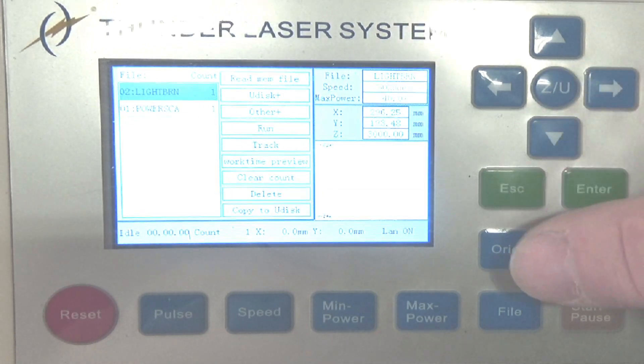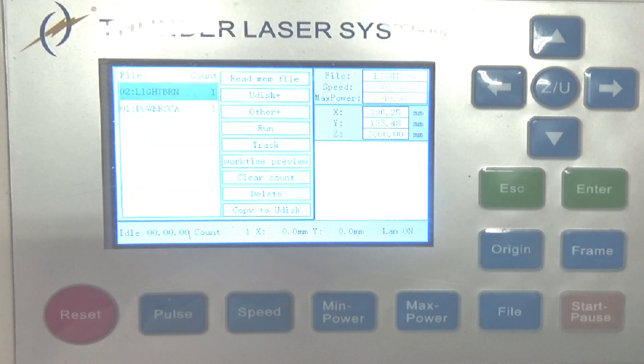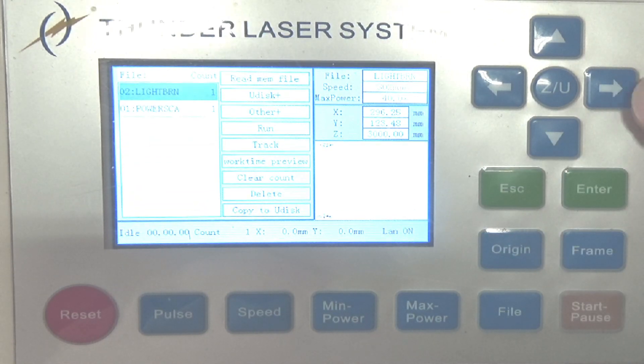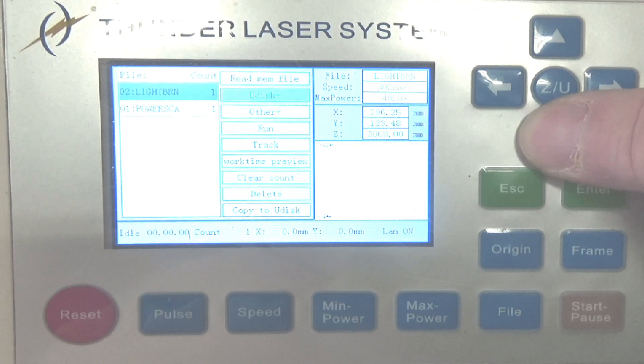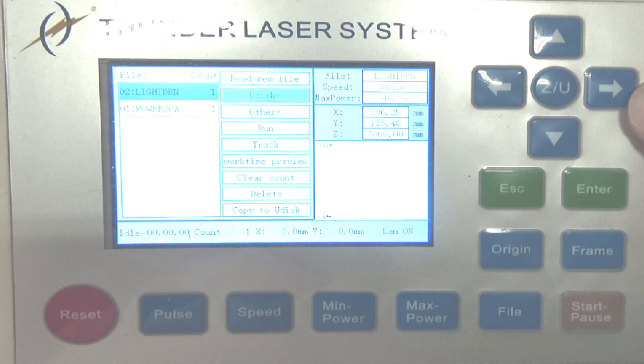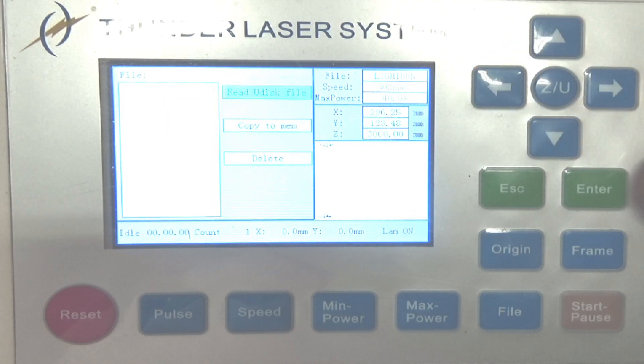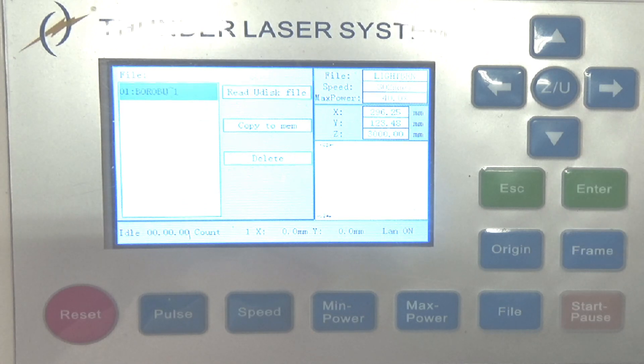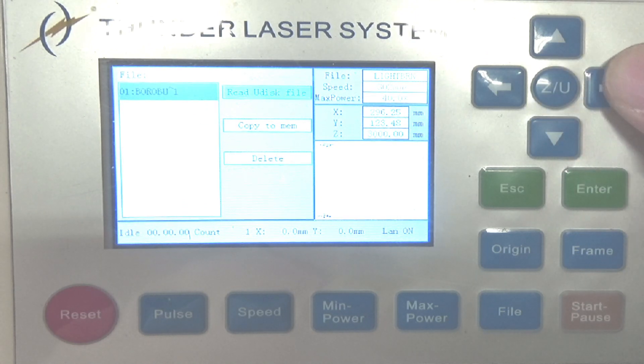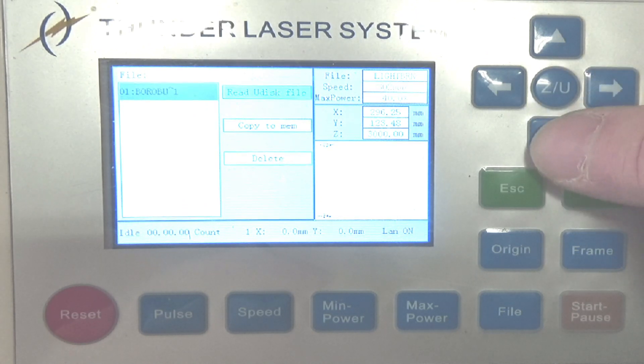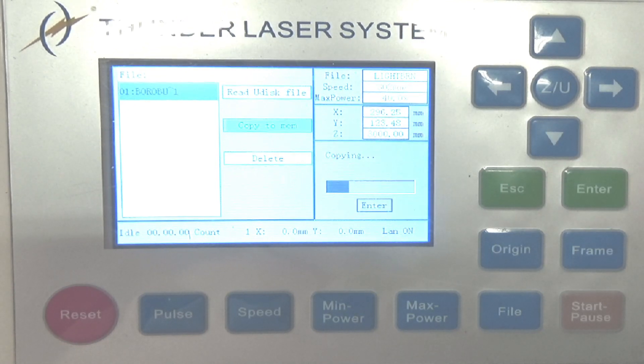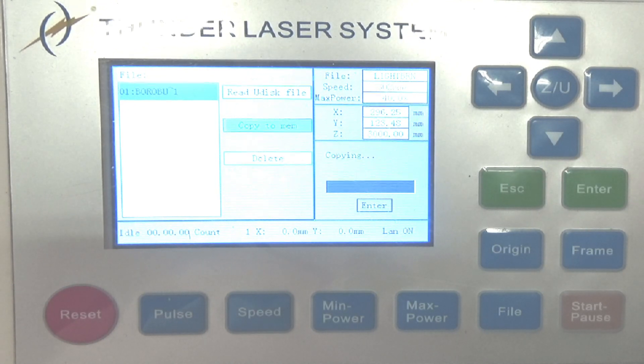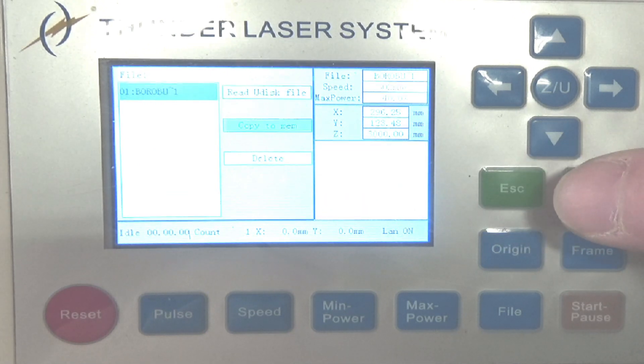Okay, so we're going to go to file after we insert our USB drive into the U-disk slot. Right arrow over, then go down to U-disk and hit enter. Read U-disk file will be highlighted. Hit enter, it'll read the file. Then use the right arrow and down arrow to go to copy to memory.